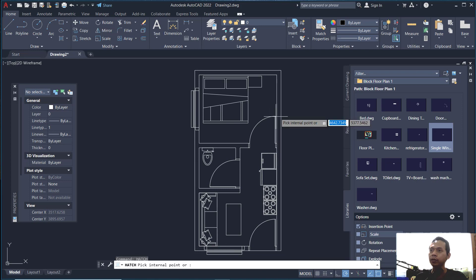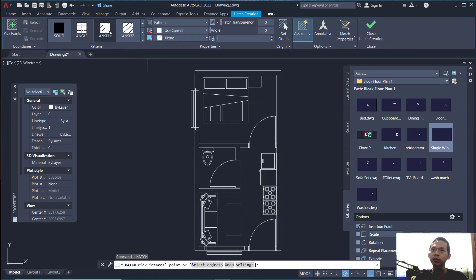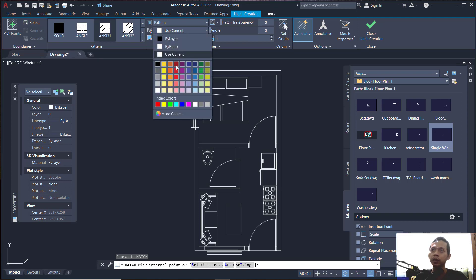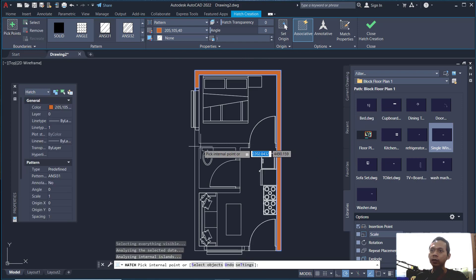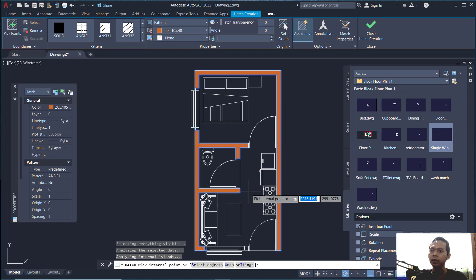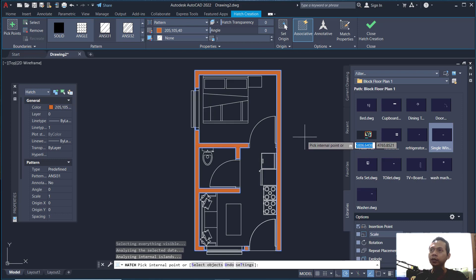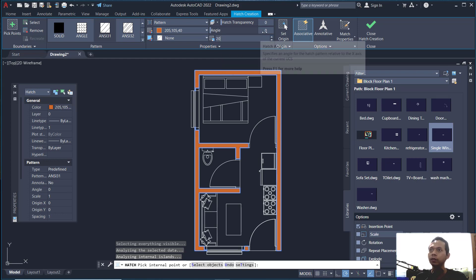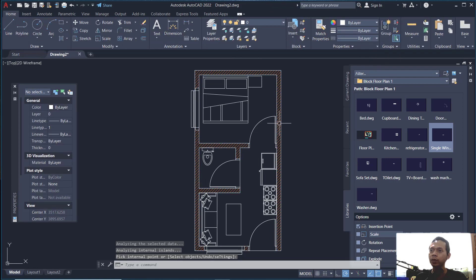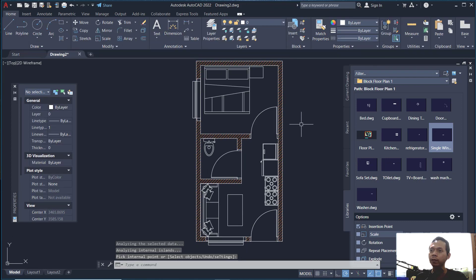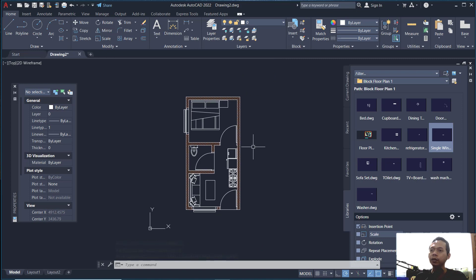Now insert a hatch. Type HATCH to create a hatch in the floor plan. Set the pattern to NC31, set the color to orange, and use a pick point — click inside here and also at this point. Change the scale to 20 so it updates automatically, then click Close Hatch Creation to apply the hatch.